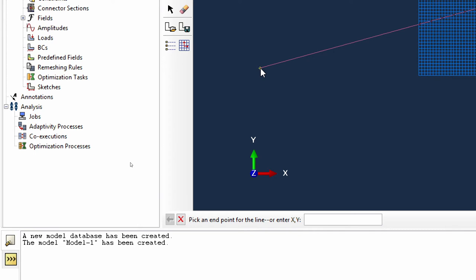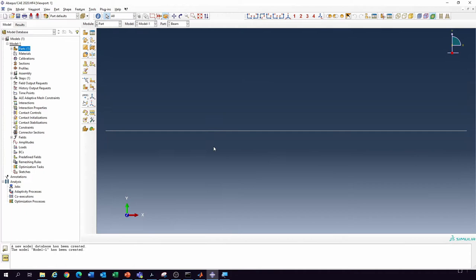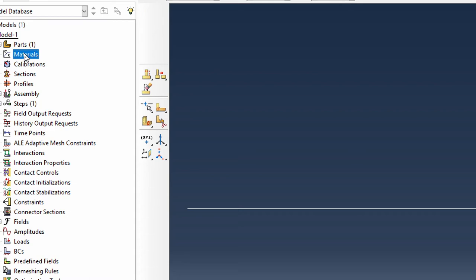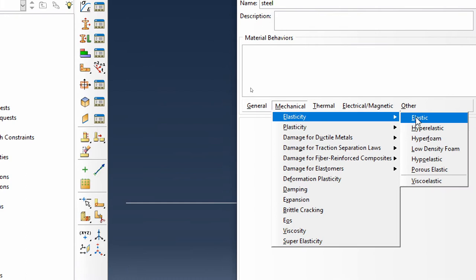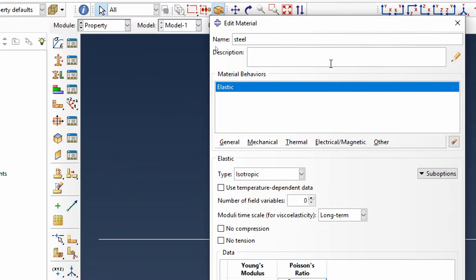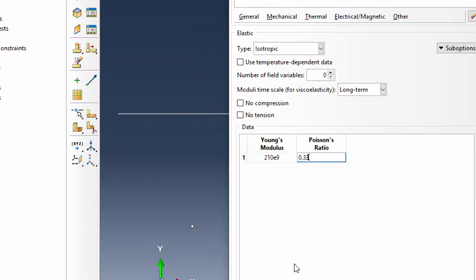Cancel the procedure and click Done — we've got our beam. Then we go back to the top and create the material. Double-click on Materials, call it 'steel material'. The elasticity of the material will be 210 GPa, and 0.33 is the Poisson's ratio.